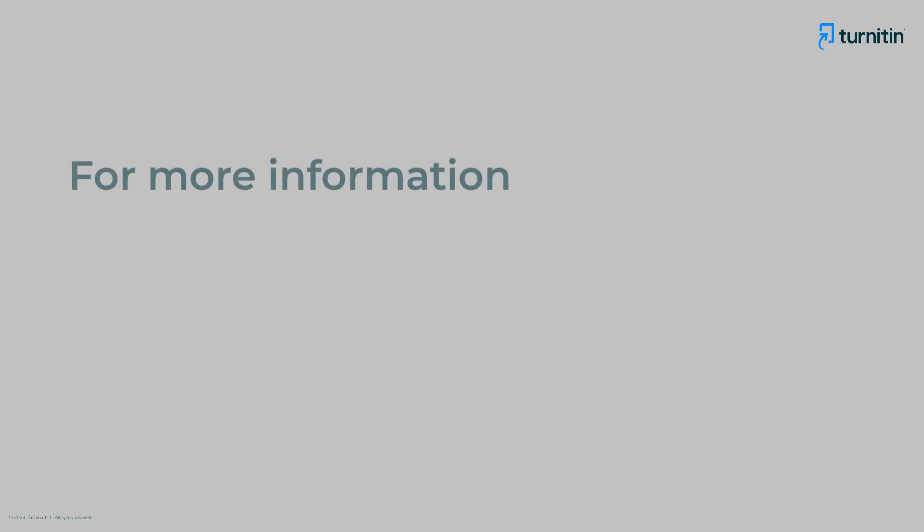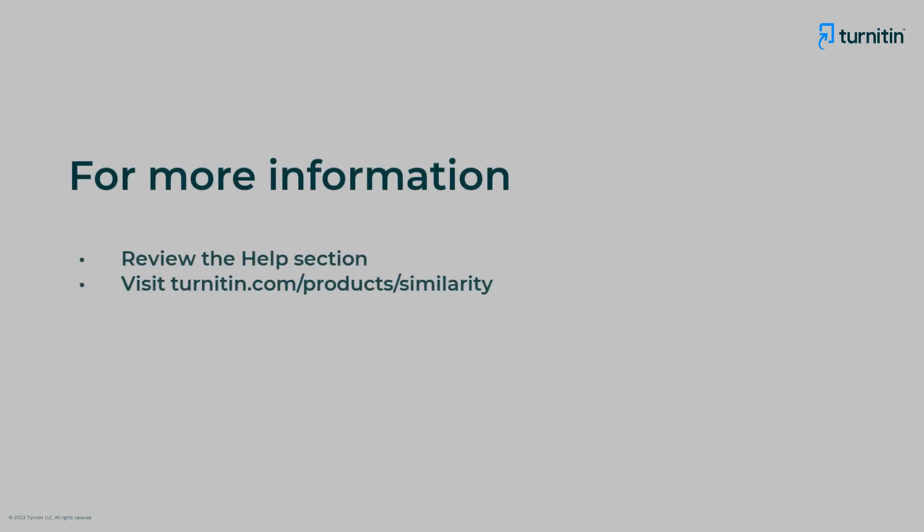If you need more information about the similarity report, please review the help section within the application, or visit the Turnitin similarity website to learn more.